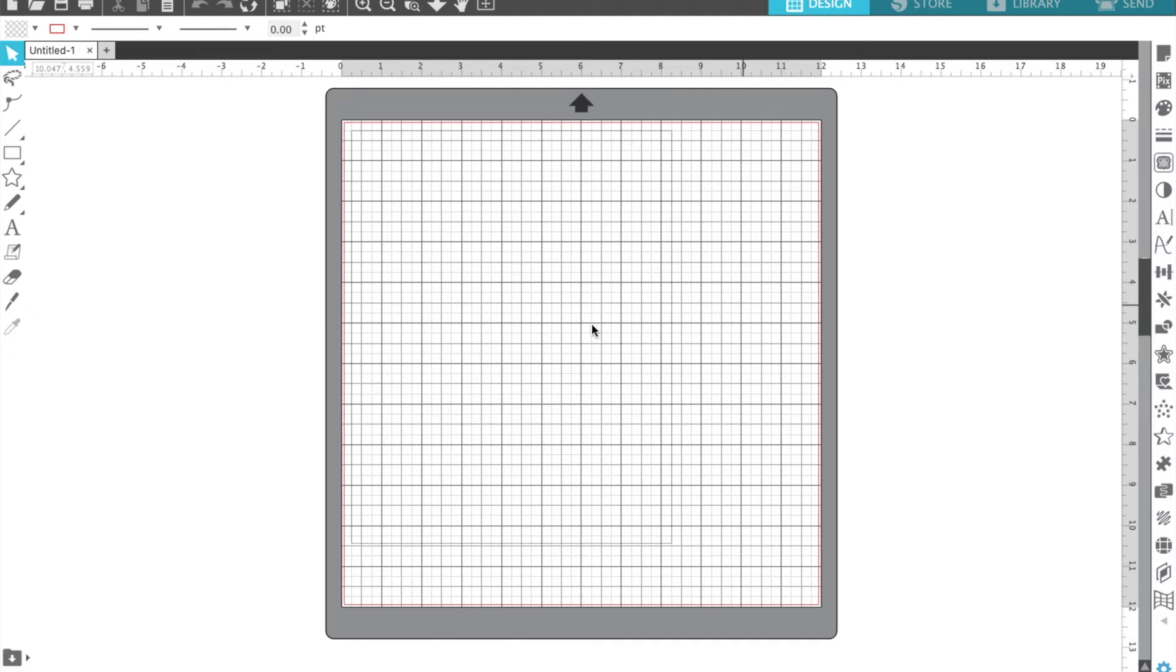Hello! Alrighty, if you are joining us we are walking through how to fill in an engraving using your Cricut.